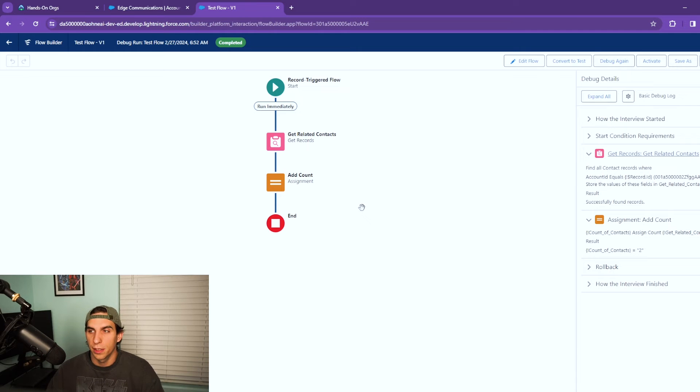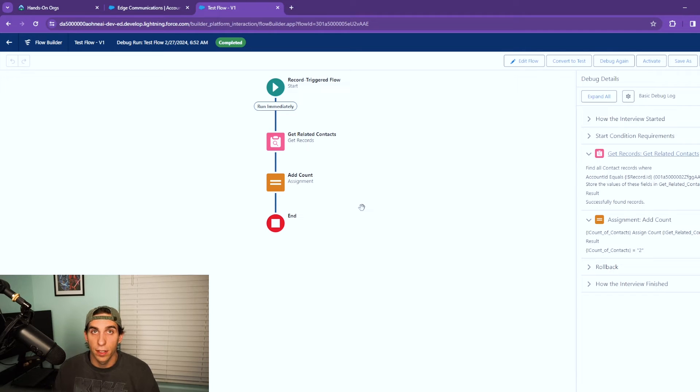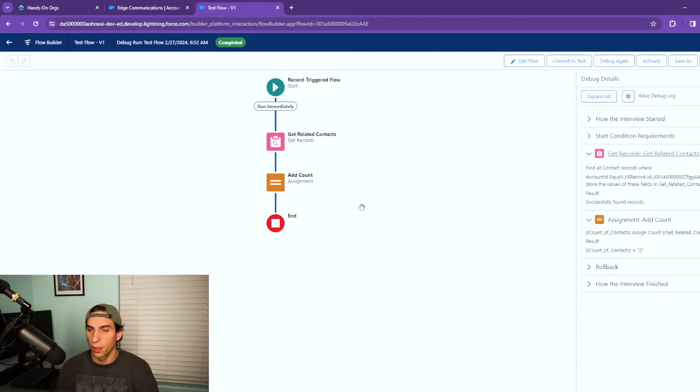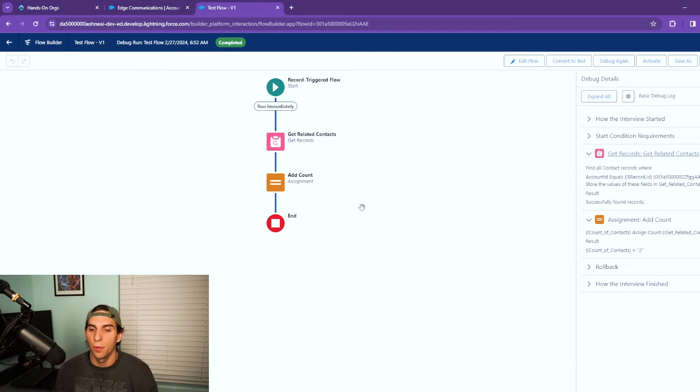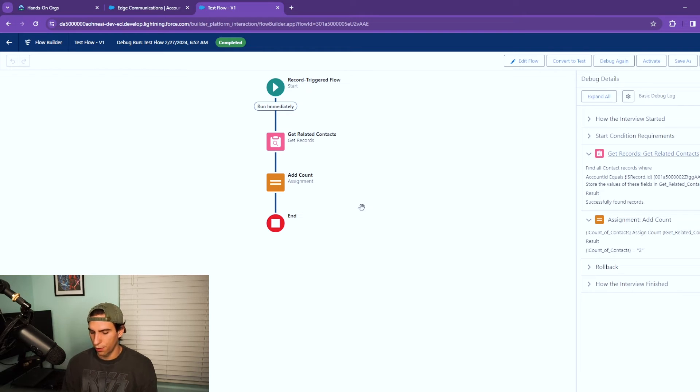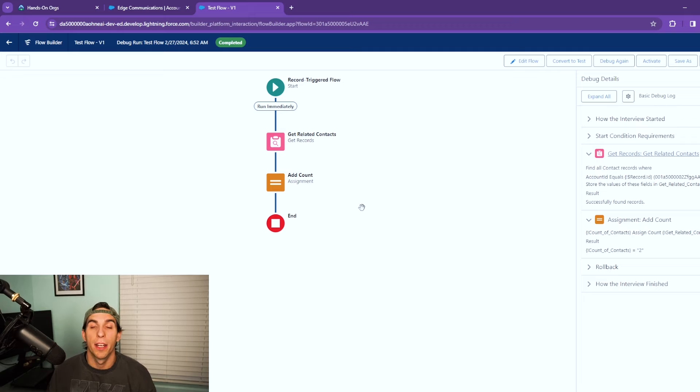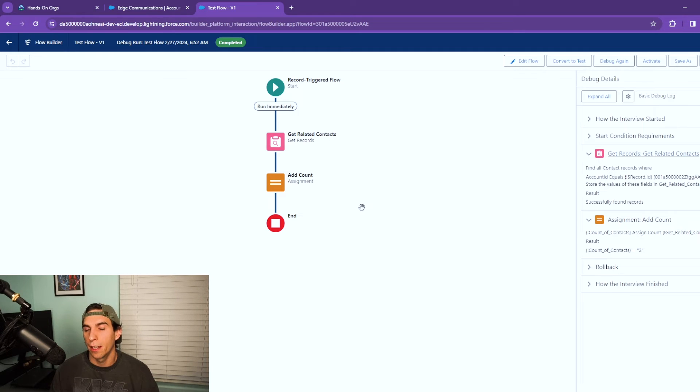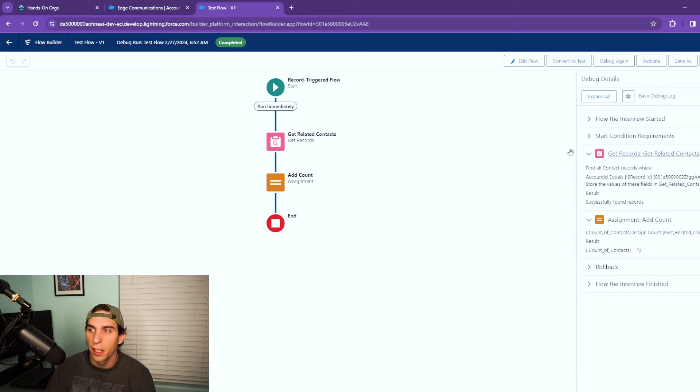You can use this in screen flows, record trigger flows, scheduled trigger flows, it's the same thing. Like for a screen flow this would be useful, maybe you're creating an account or updating an account and you want to split out and display a certain screen based on the number of records returned, stuff like that.